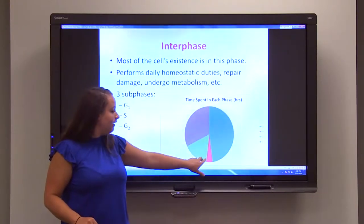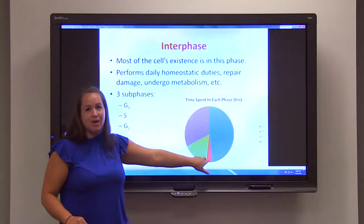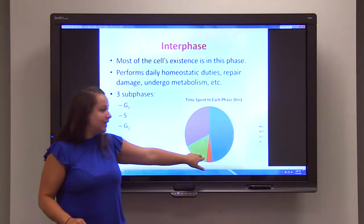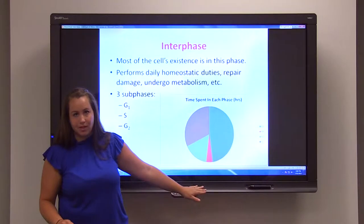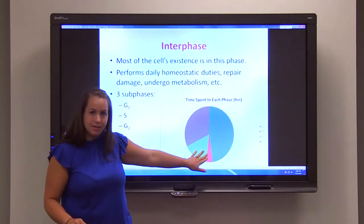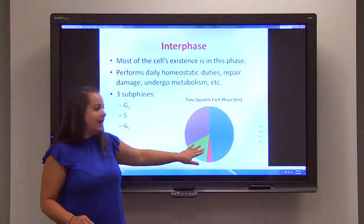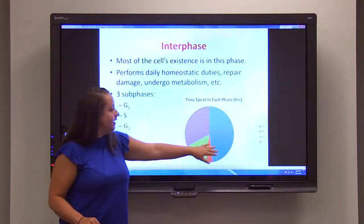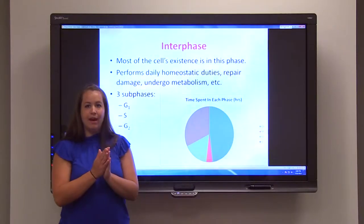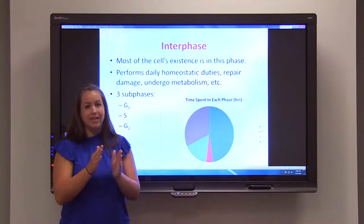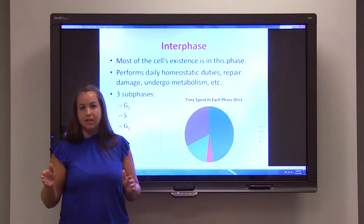Most of the cell's life is spent in interphase — growing, dividing, performing daily functions. Only a very small sliver of its life is actually spent in mitosis, which is coded as the M phase.